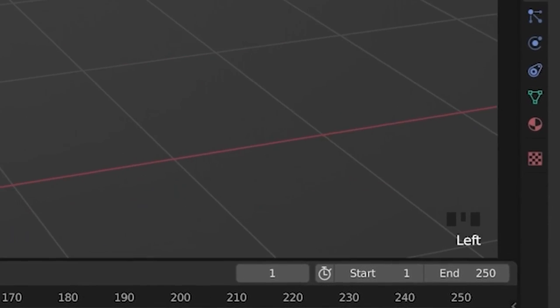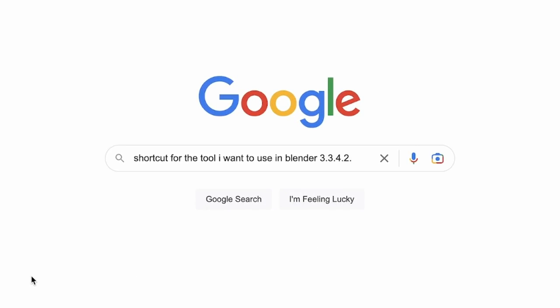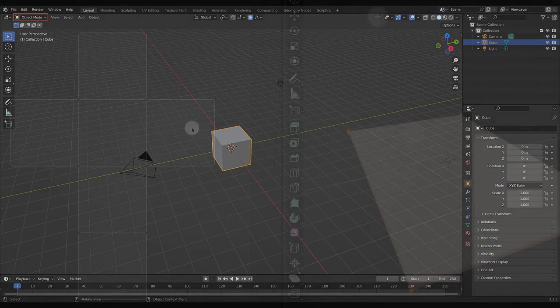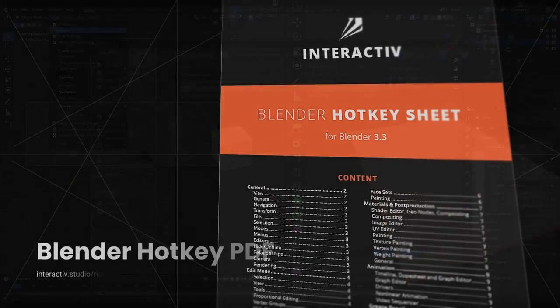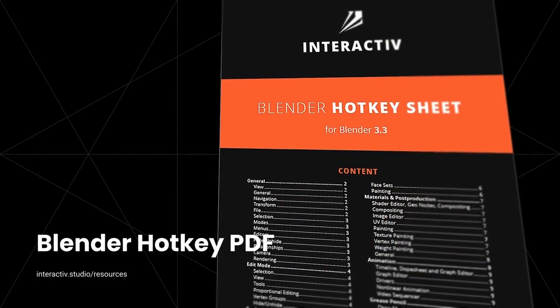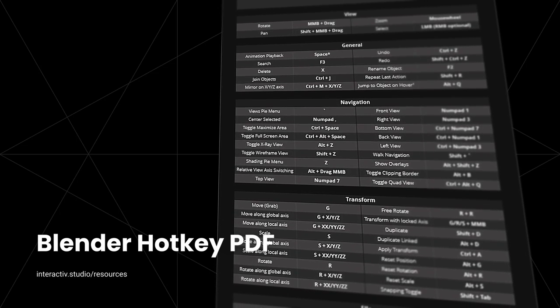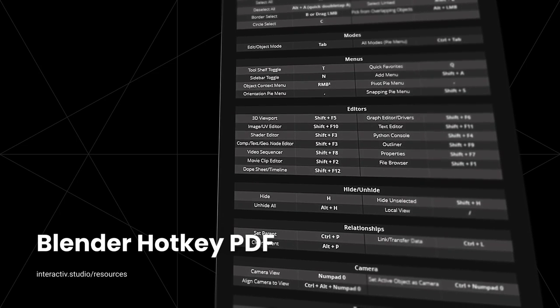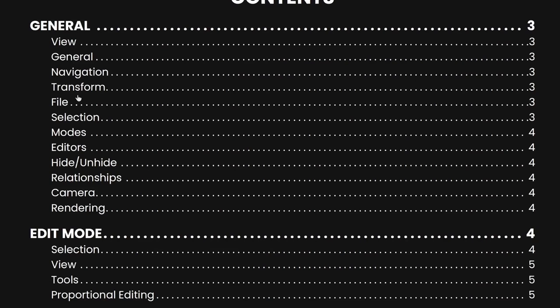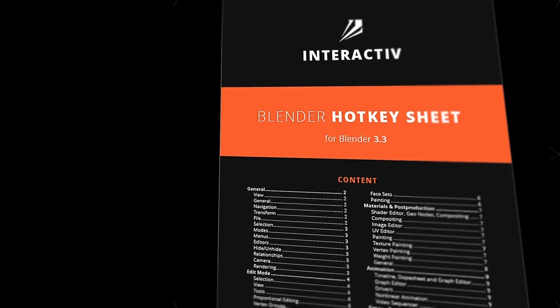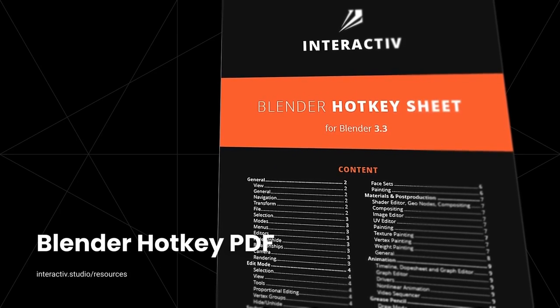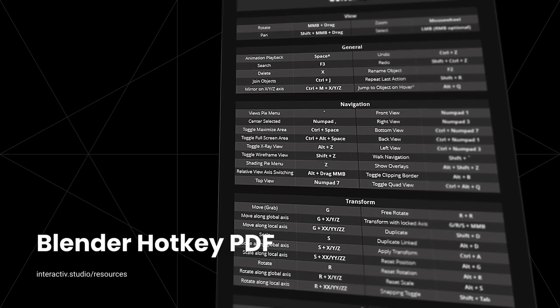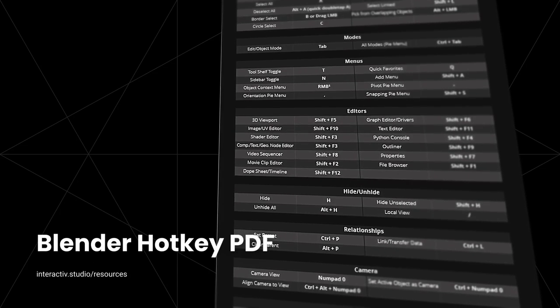We understand the frustration, so we created a keyboard hotkey cheat sheet to help you find those pesky shortcuts for that tool you've stopped using. Find all the shortcuts within one document, use the chapters to navigate quickly, highlight the hotkeys best for your workflow so you can find them easily. It's time for less searching through menus and more mashing keys on your keyboard. Download our Blender hotkey cheat sheet for free at interactive.studio/hotkey or by clicking the link in the description.